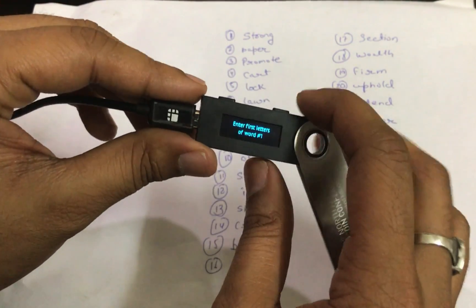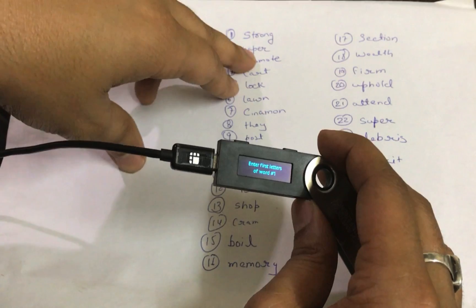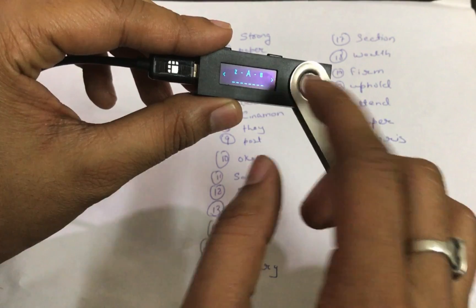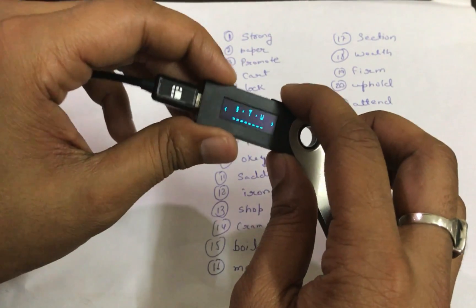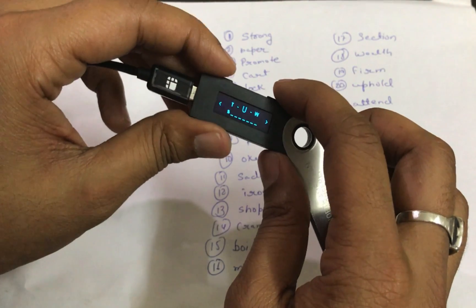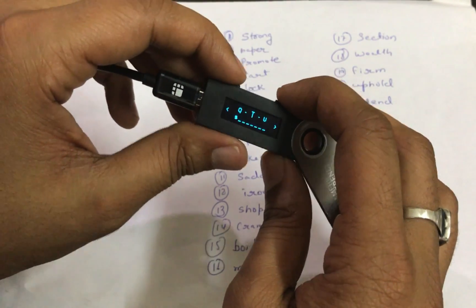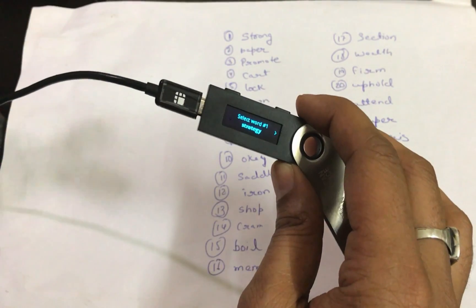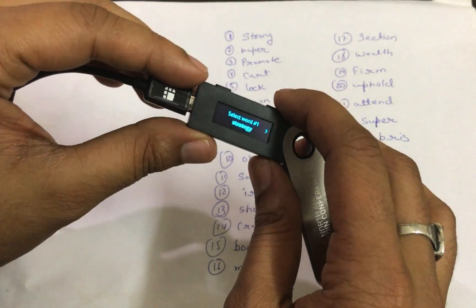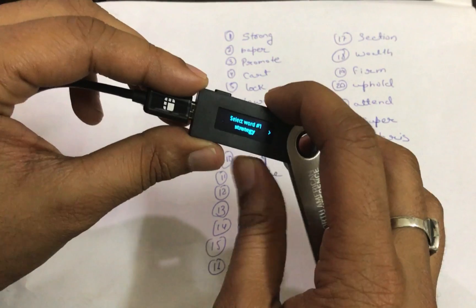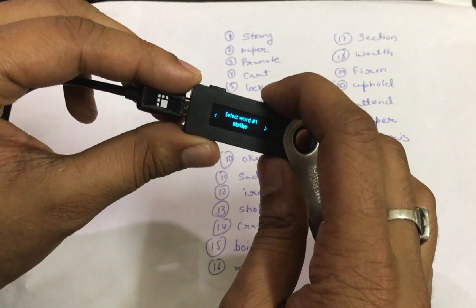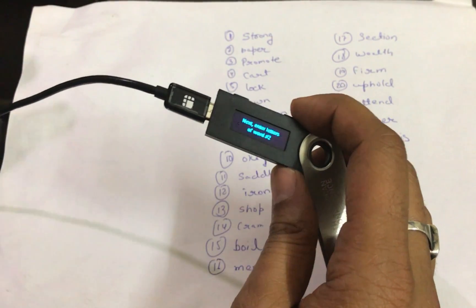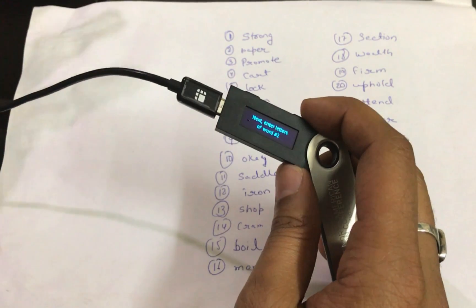Now something very interesting — it says 'enter first letter of word one.' The first word we have is 'strong.' The interface works in alphabetical order from A to Z, so you navigate to S, then T, then R by pressing both buttons at the same time to select. Once you've entered three letters, it starts suggesting words and you can pick from the suggestions. In this case 'strategy' is not our word, so we press the right button to find 'strong' and double-tap to select it.